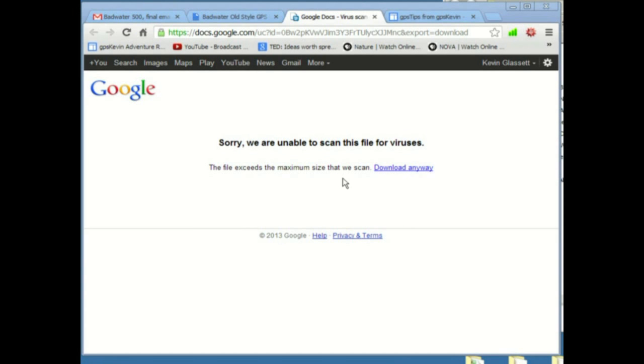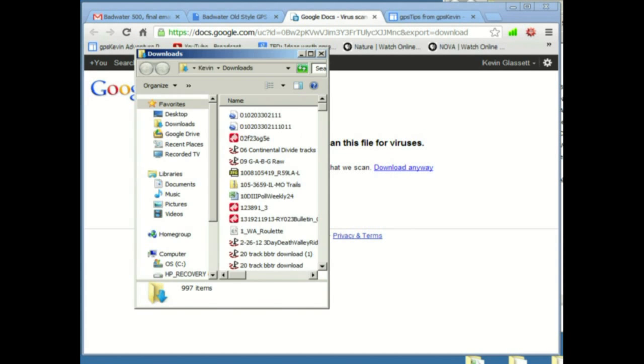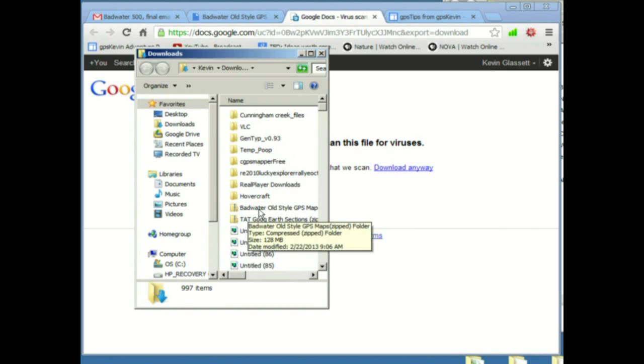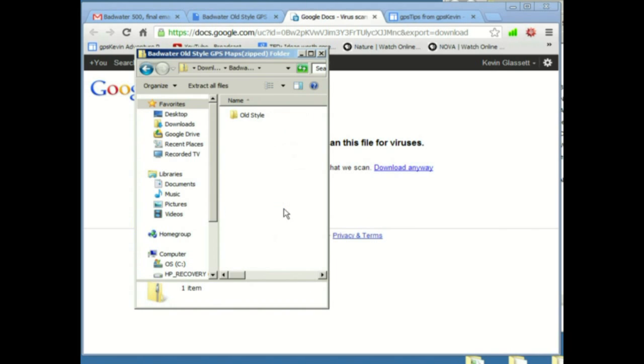Download is complete now. So I'm going to open my downloads file. Here's that old style maps file here. We're going to double click on it, which unzips it.